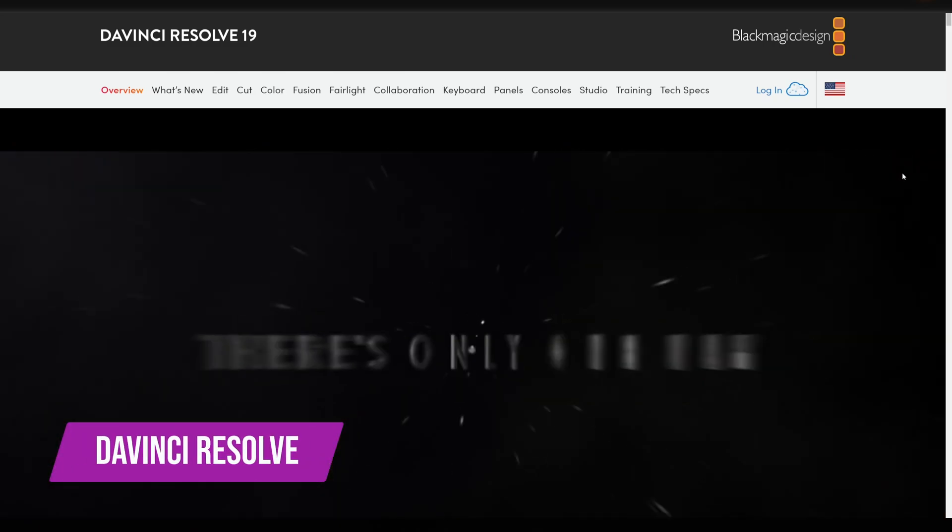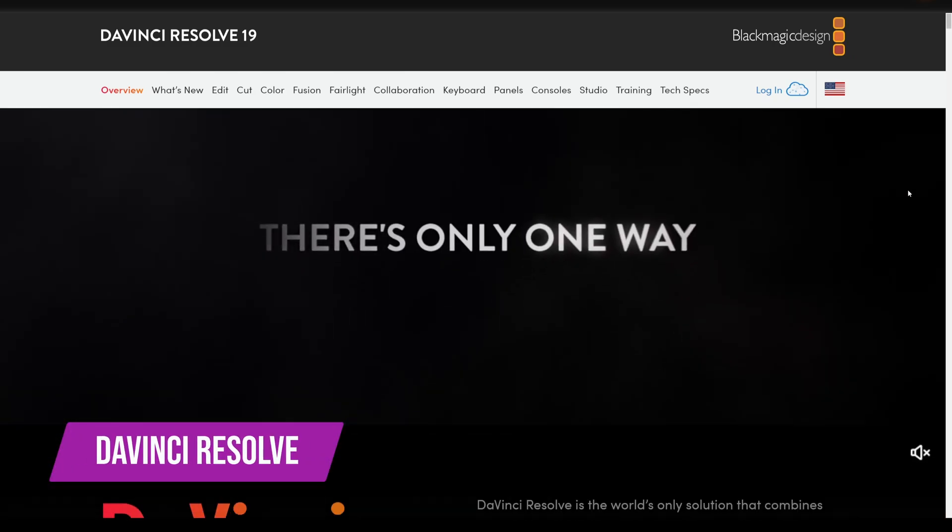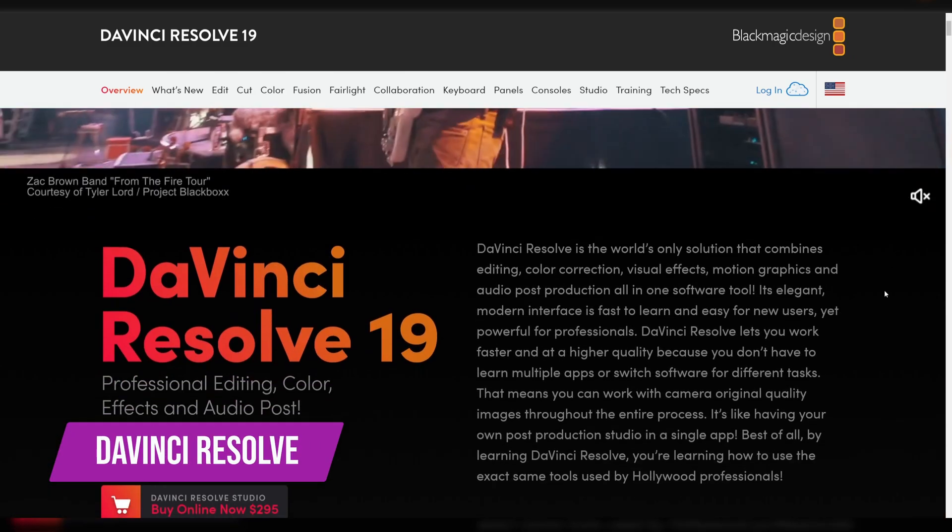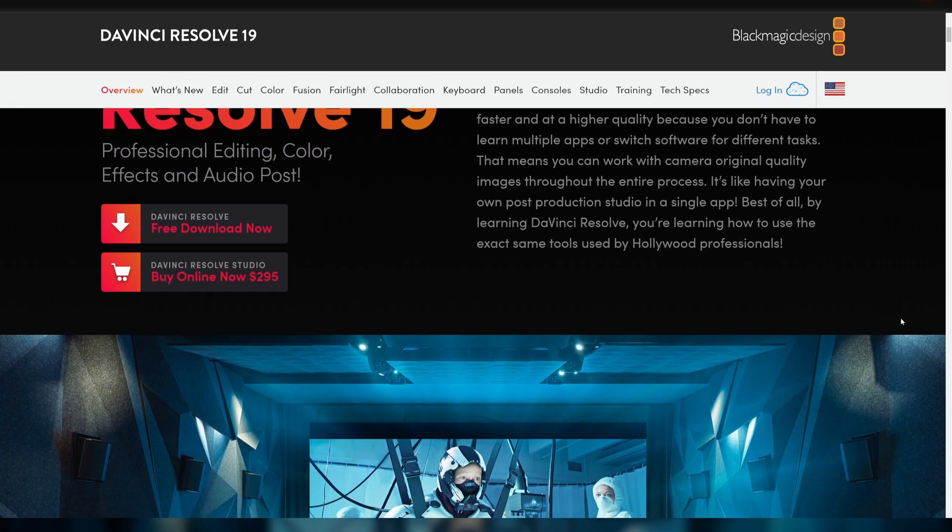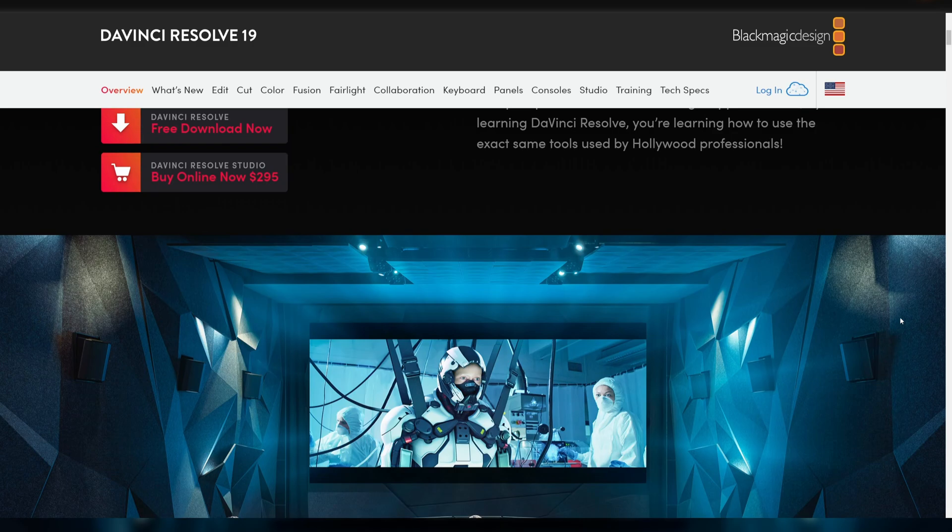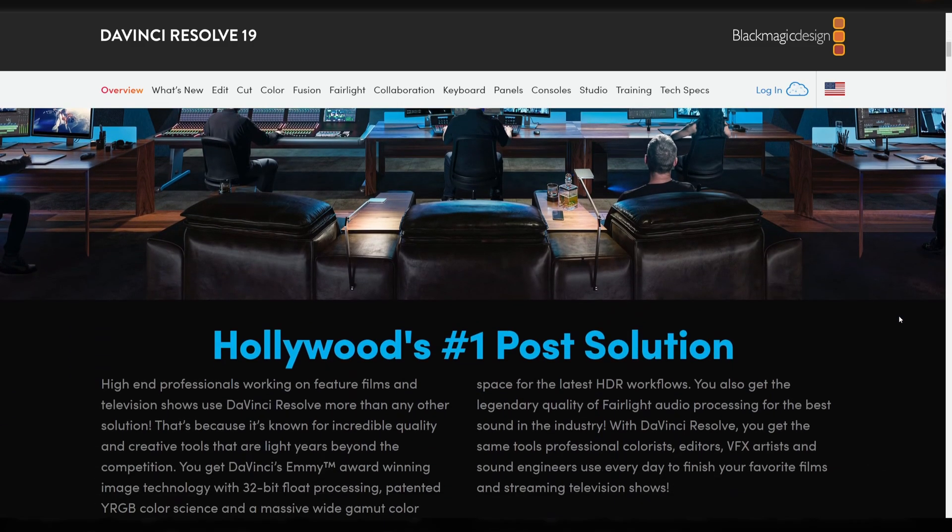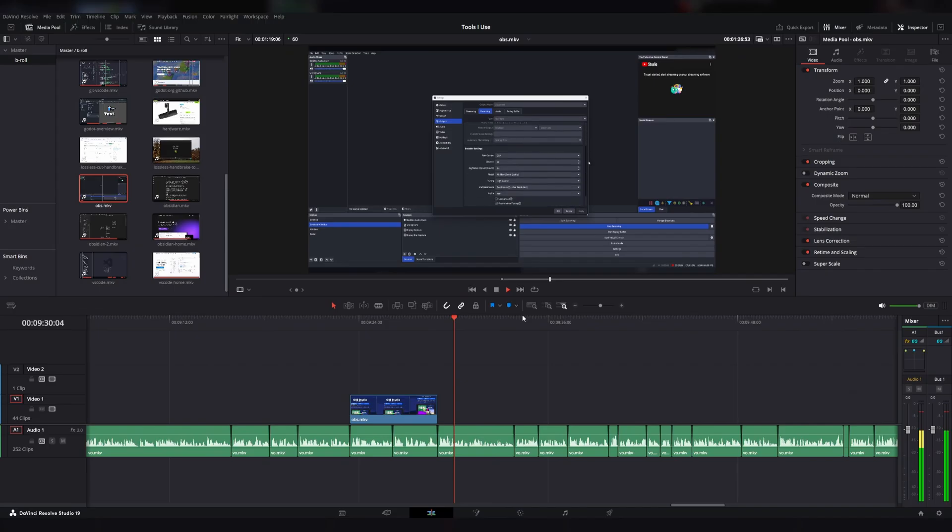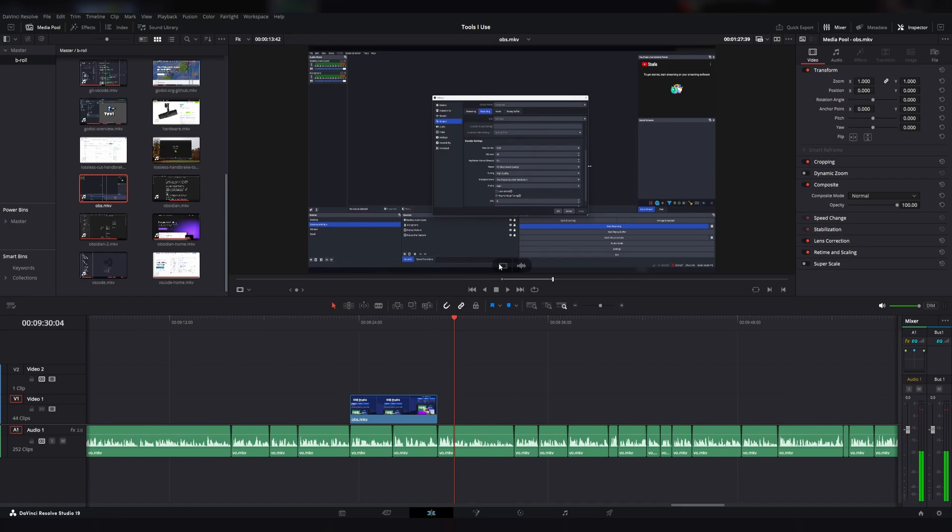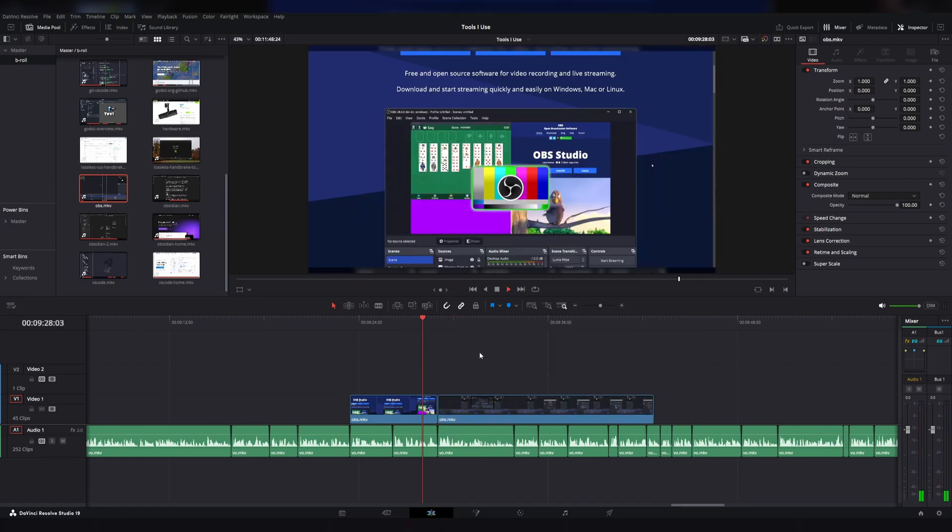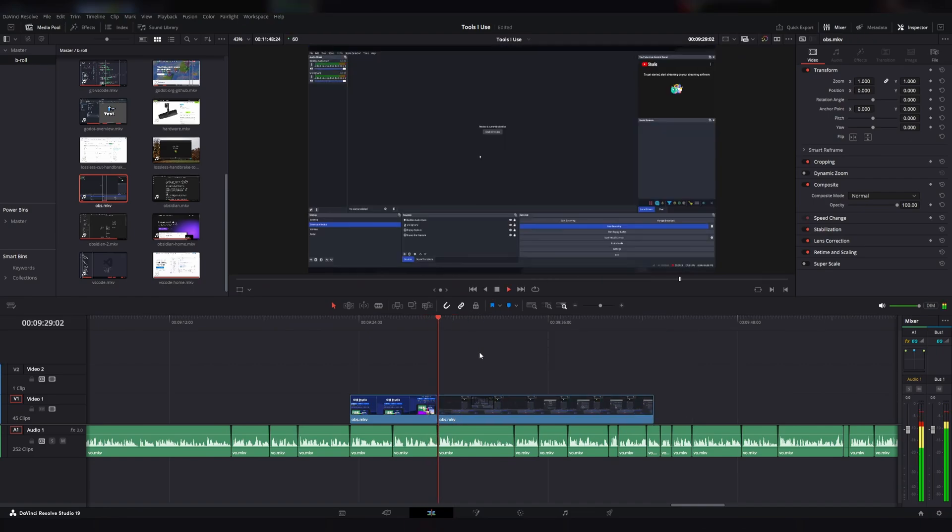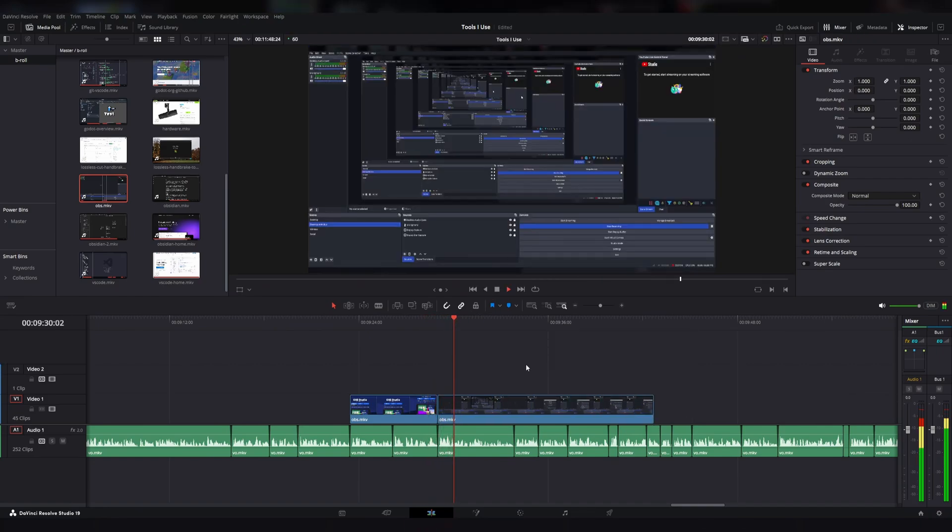My video editor of choice for long form videos is DaVinci Resolve. It's free to use, but you can also buy a license which unlocks some useful features like hardware accelerated rendering. DaVinci Resolve contains more functionality than I can ever hope to understand, but for making devlogs for YouTube, it's an absolute breeze.